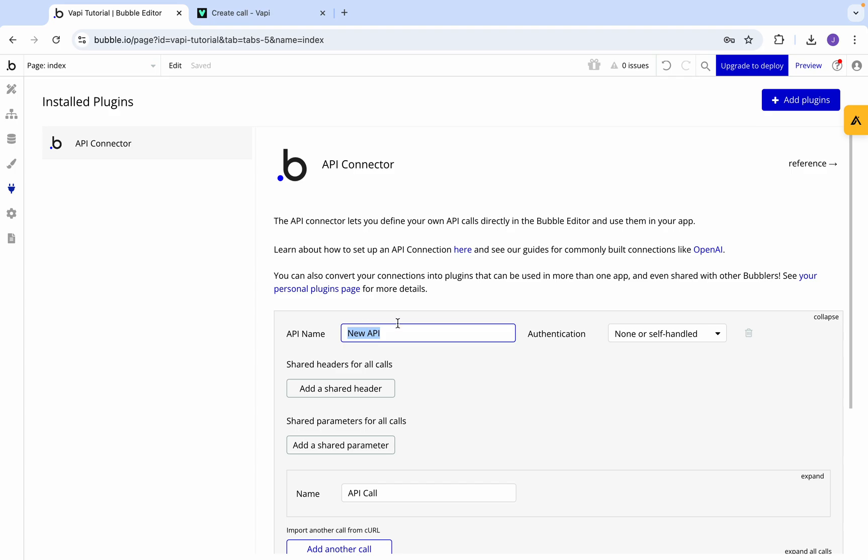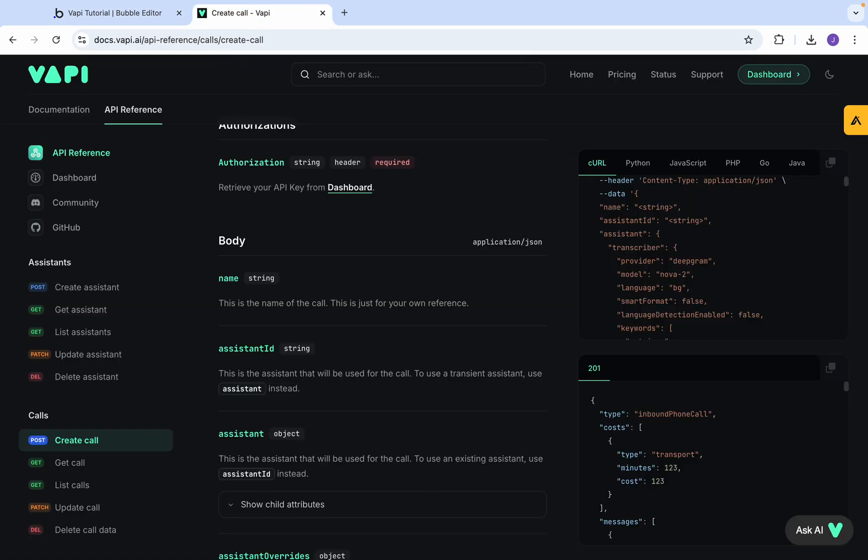We're then going to put in Vapi AI and come across to the API reference here. Now you can find all these links in the description of this YouTube video - that will be for Vapi and for the API documentation. Those will be in the link below.